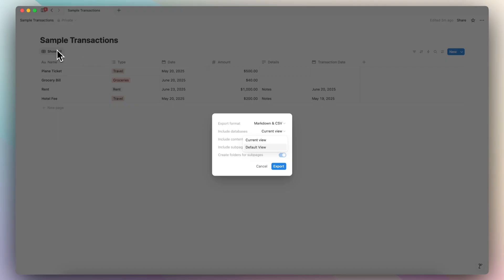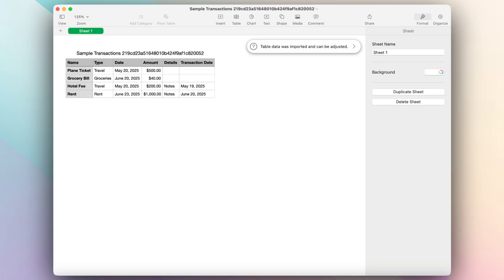If you only have one, it's obviously going to be the show all one. So I'm just going to do the default view, include content, everything, and then export. So now I exported it to a CSV file.